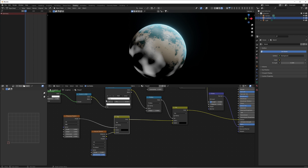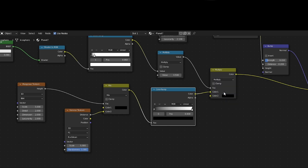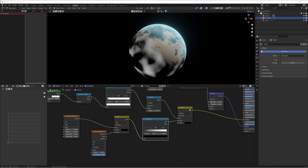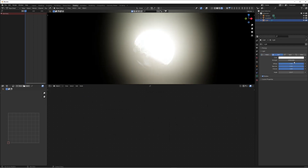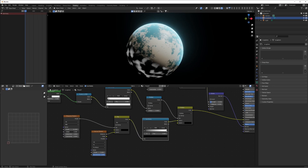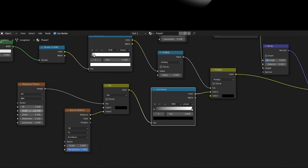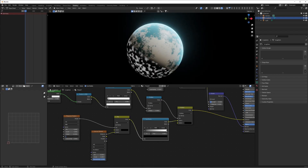That's our mask. Now we'll create the nighttime texture using a Musgrave texture and a Voronoi texture. Duplicate the Mix RGB node, connect the height of the Musgrave into the factor of the mix, and the Voronoi texture into color two. This uses the shape of the Musgrave and the detail of the Voronoi. Connect this mix shader into color one of the second mix shader, and connect that into the emission.